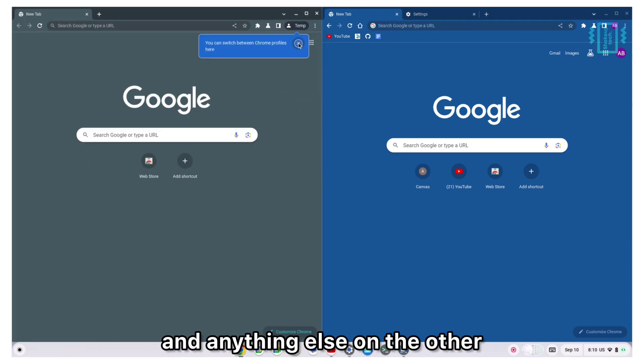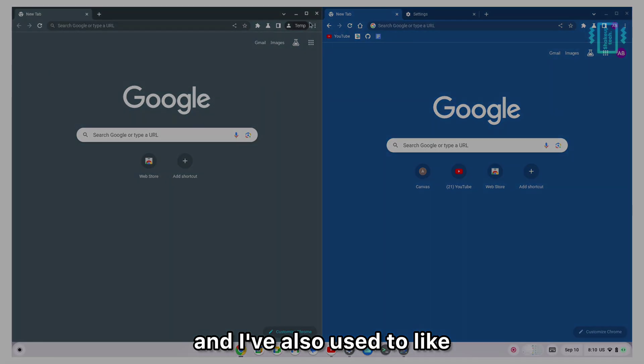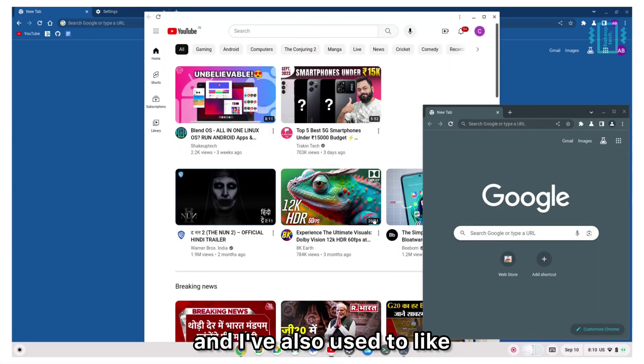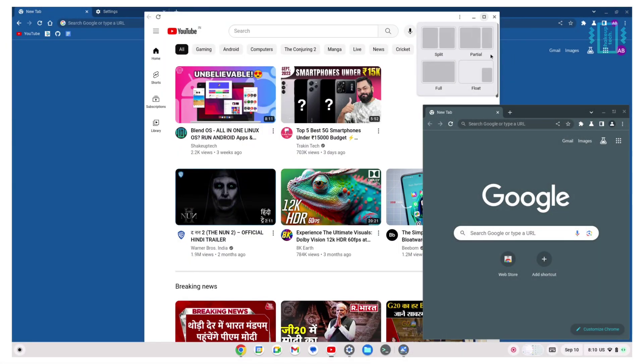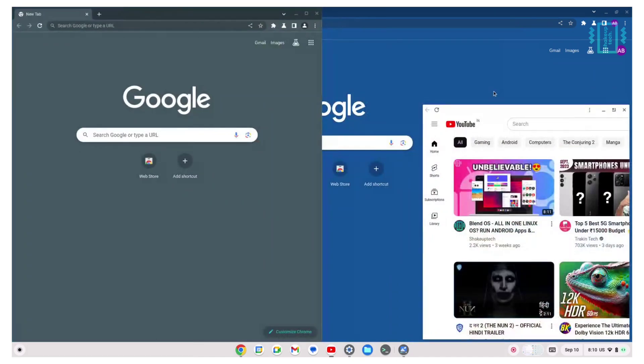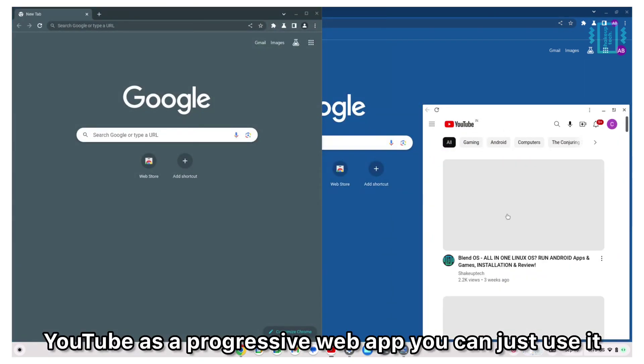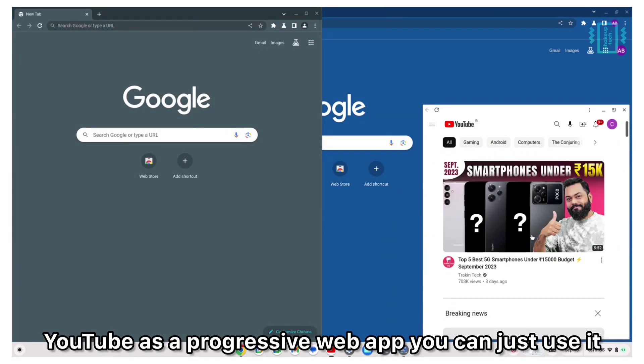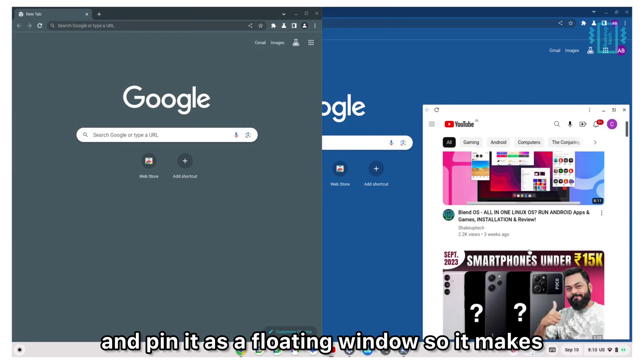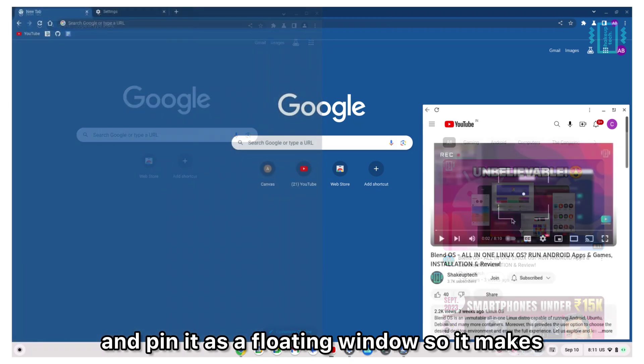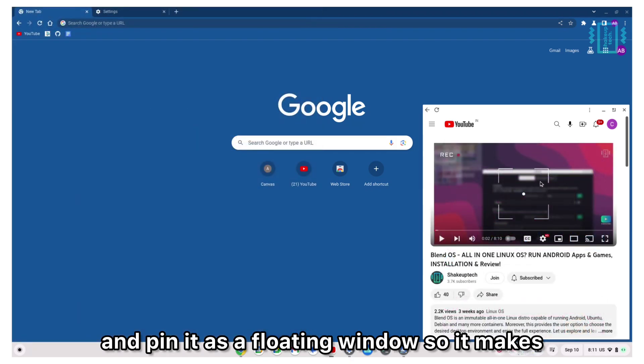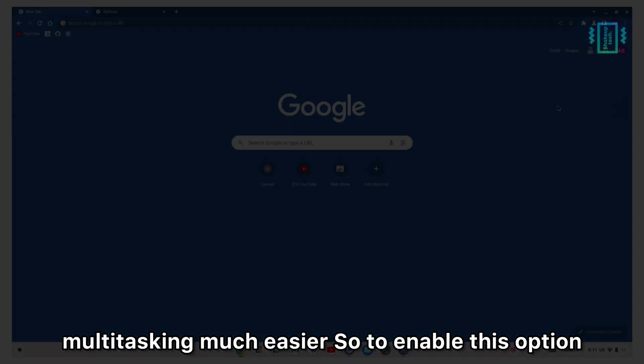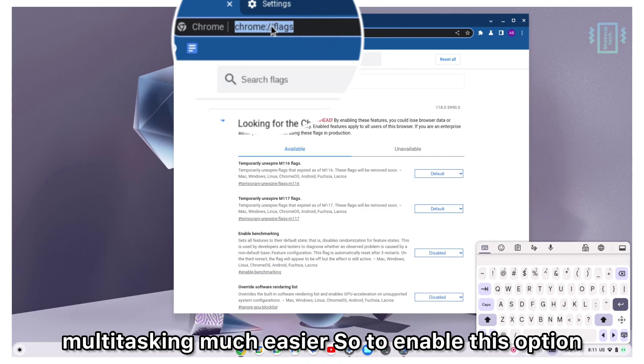If you have YouTube as a progressive web app, you can just use it and spin it as a floating window, so it makes multitasking much easier.